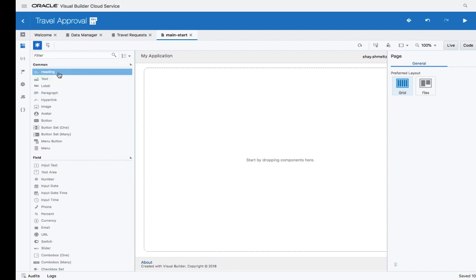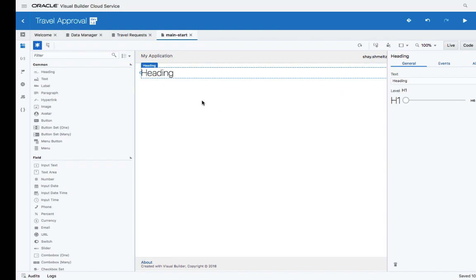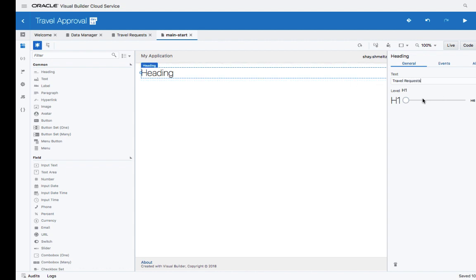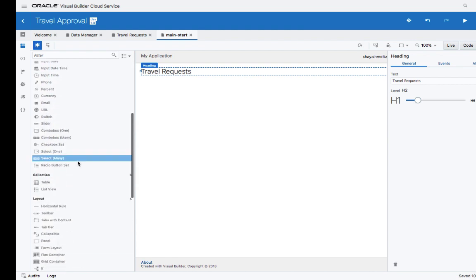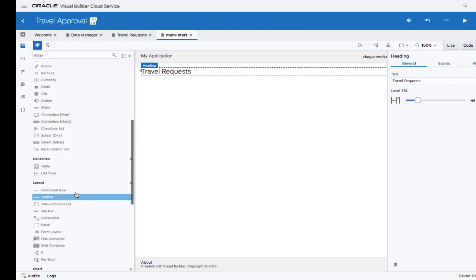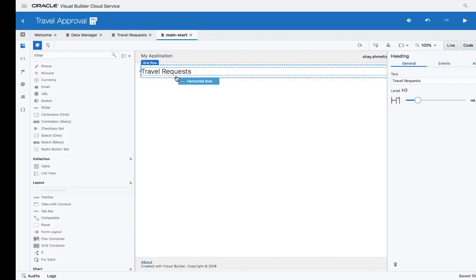In here, you have a list of components on the left side, and you can simply drag and drop them to position them on the main area of your screen, and then set properties for them.